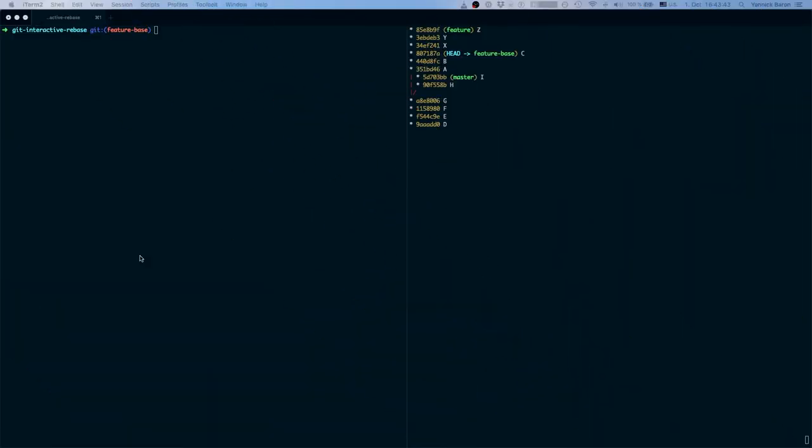Welcome back to another video in my git rebase series. In this video I want to show you a scenario that you might have encountered a couple times and maybe or maybe not you knew how to resolve it.